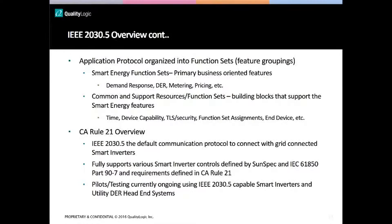The standard plugs right into supporting California Rule 21. As Tom and James have mentioned, it is the default communication protocol to connect with grid-connected inverters. It fully supports the various smart inverter controls defined by SunSpec and IEC 61850 part 90-7. There's a lot of activity regarding pilots and testing, and we're directly engaged using IEEE 2030.5-capable smart inverters and utility DER head-end systems.